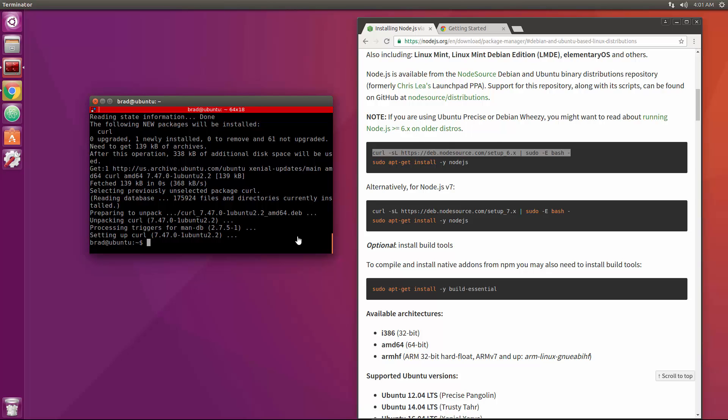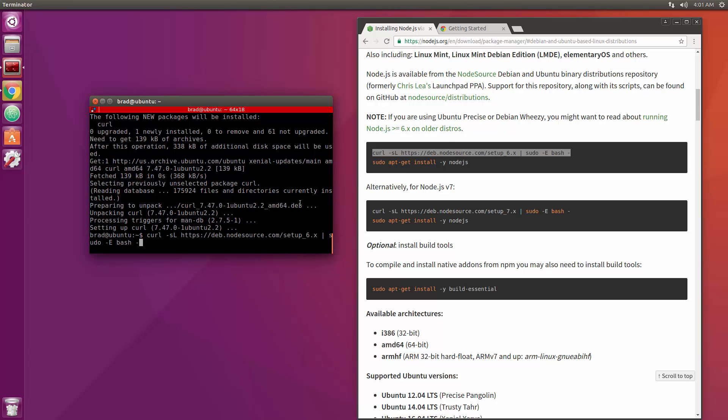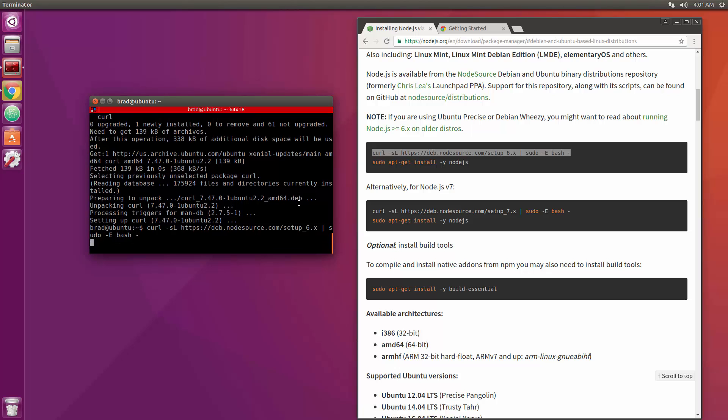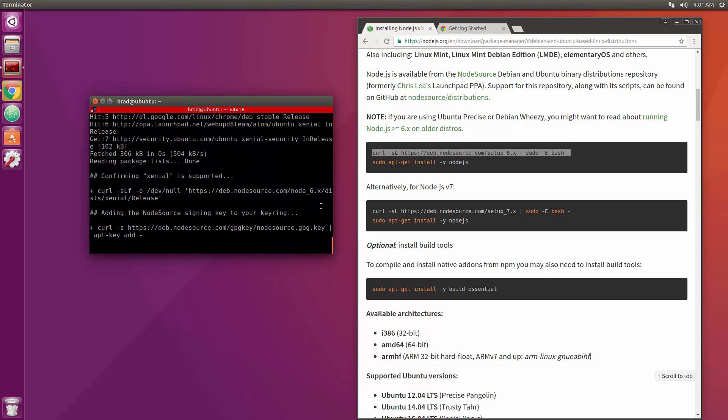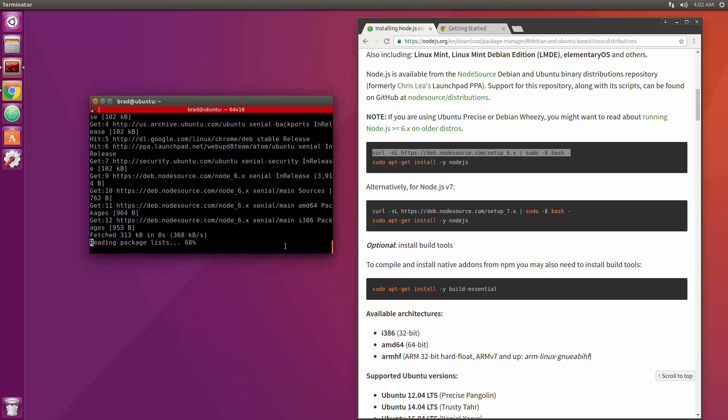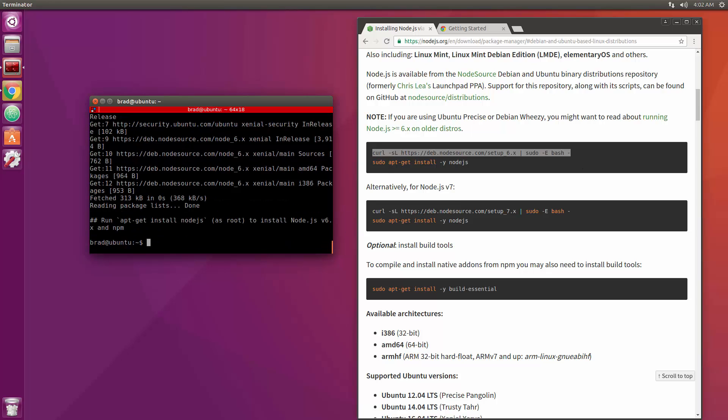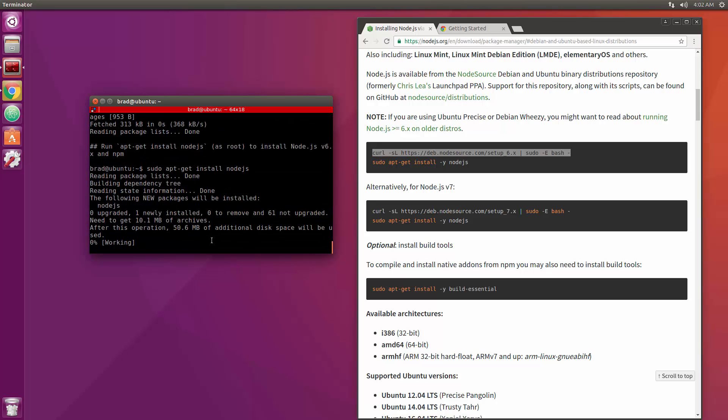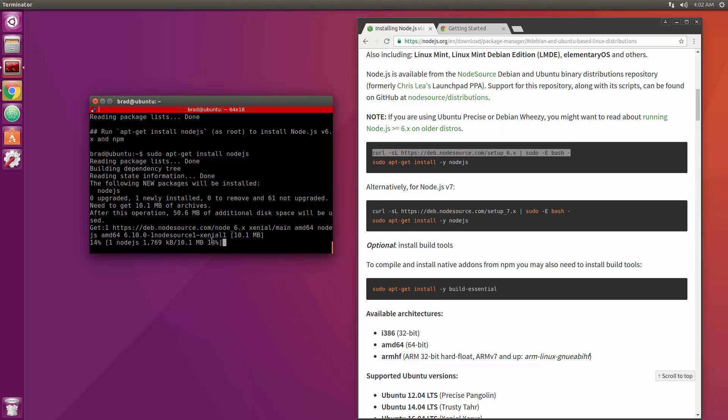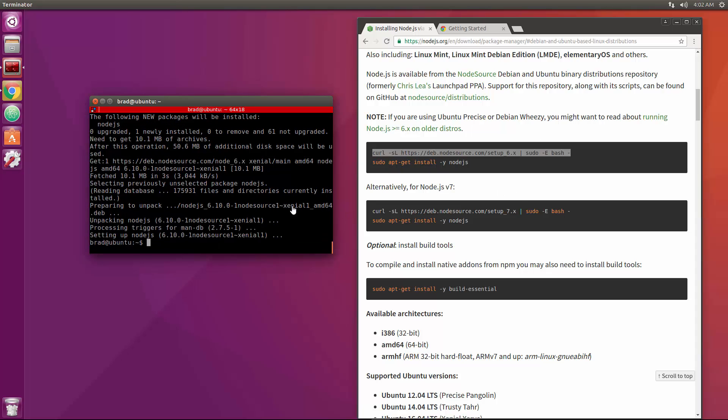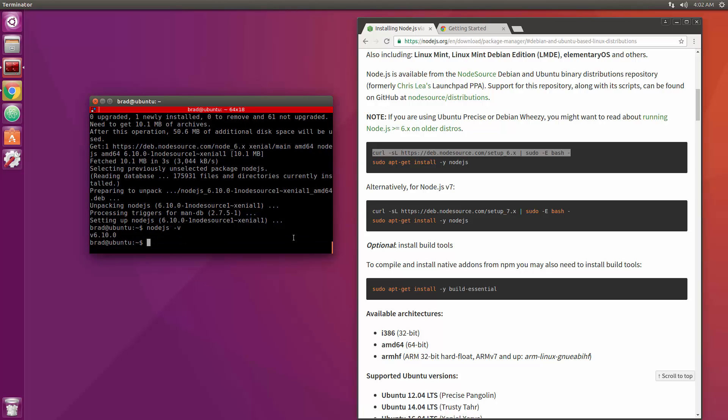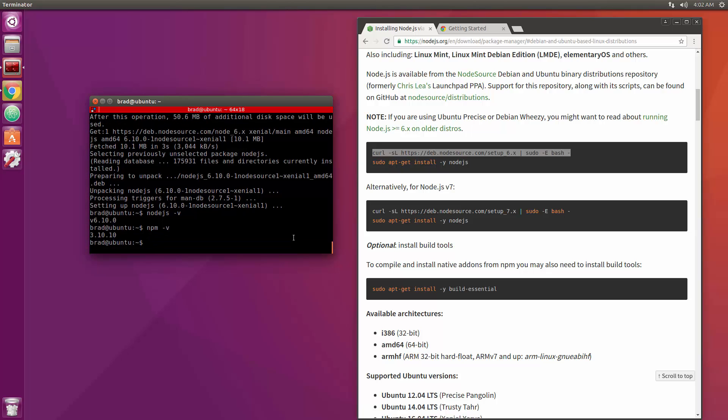Okay once that's done we'll go ahead and run that command again. Okay now we should be able to do sudo apt-get install nodejs. Alright so now Node should be installed. Let's do node -v and you see we have version 6.10.0. And let's also do npm -v, make sure that's installed.